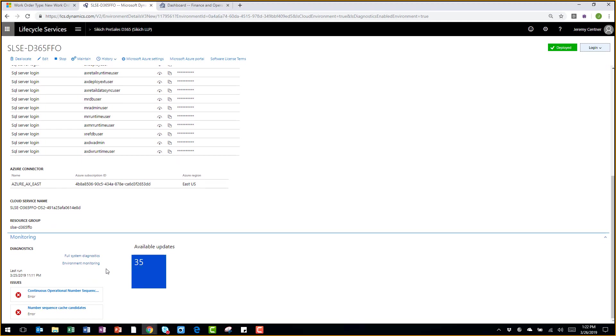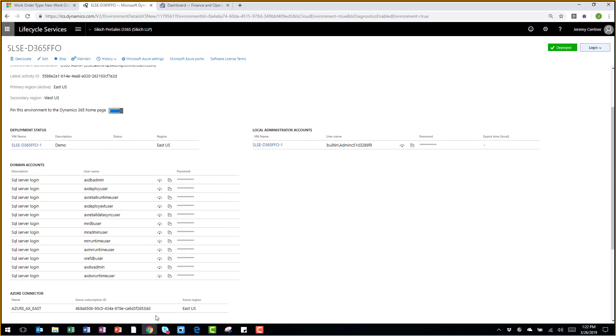Upon other things, I can do full system diagnostics, environment monitoring, as well as check if there are any errors or performance issues.